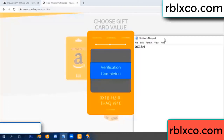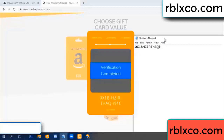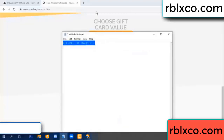Verification code characters: each jet, higher, TH, AQ, I9, one C. This verification code — this verification code.